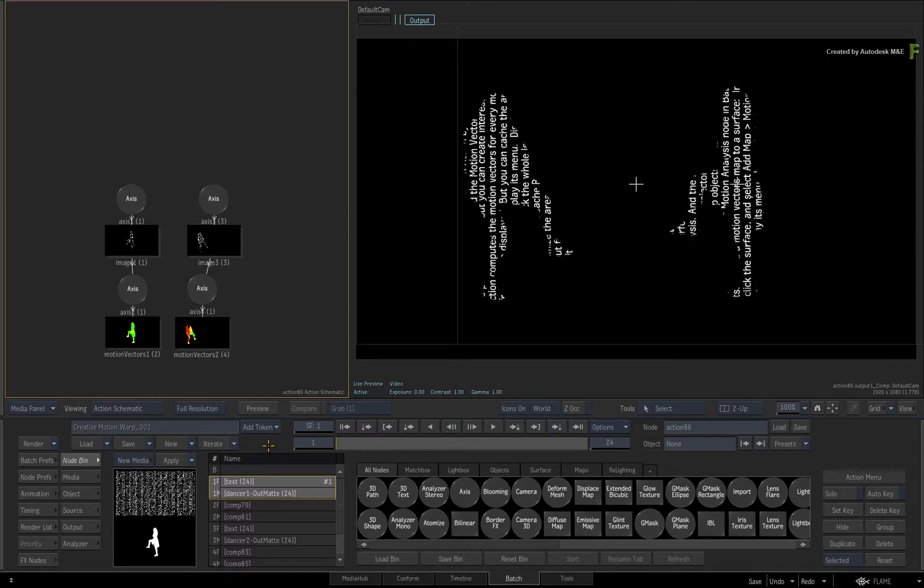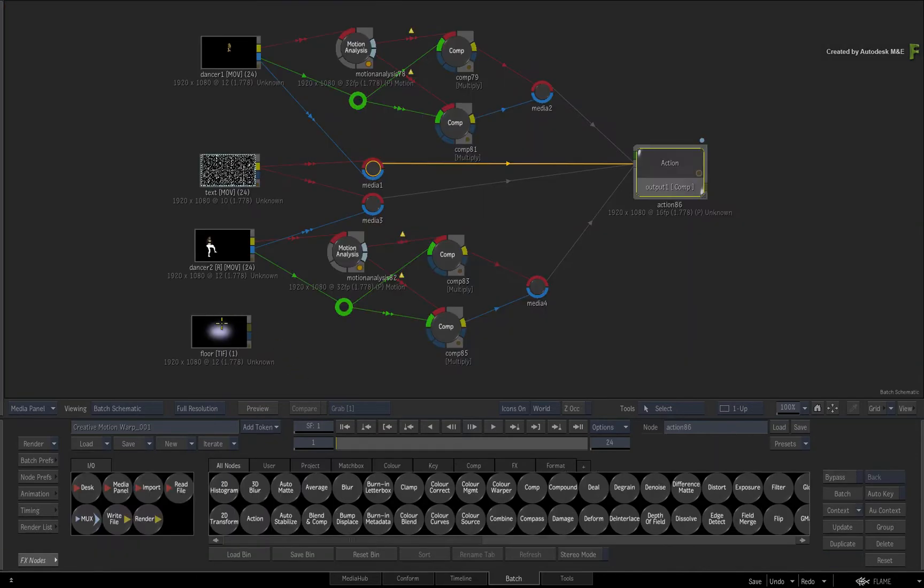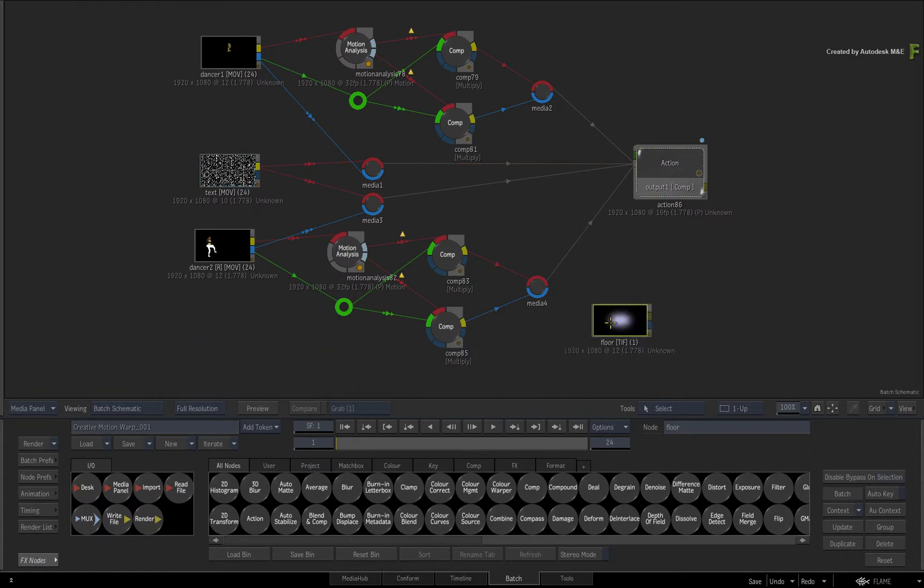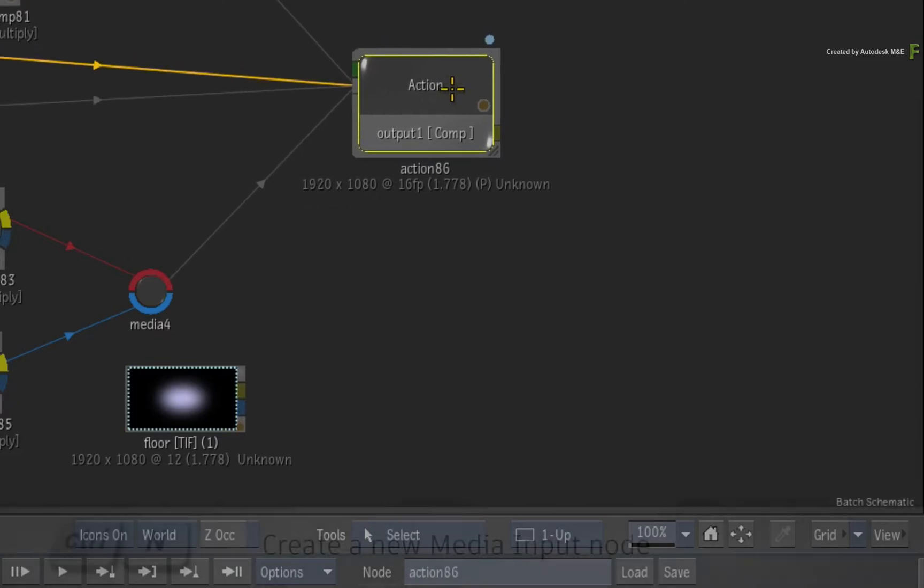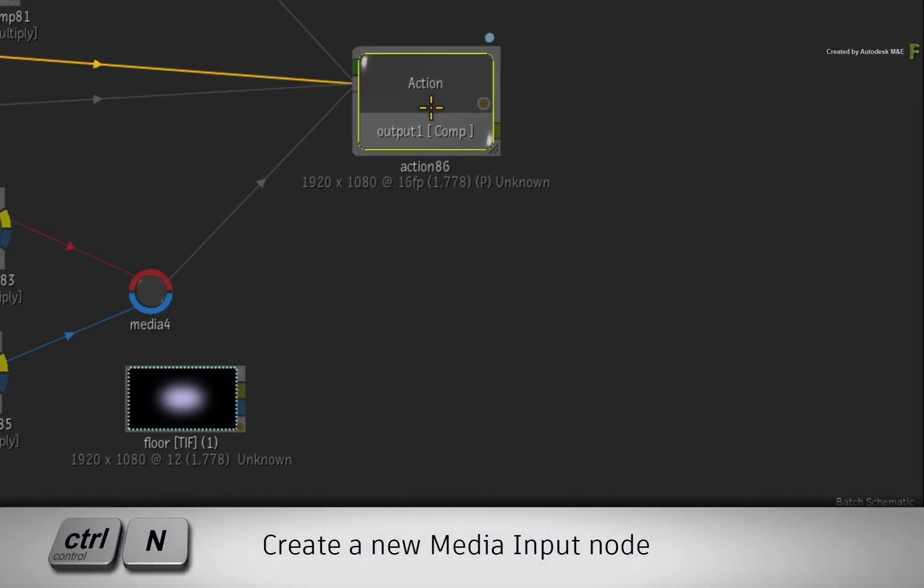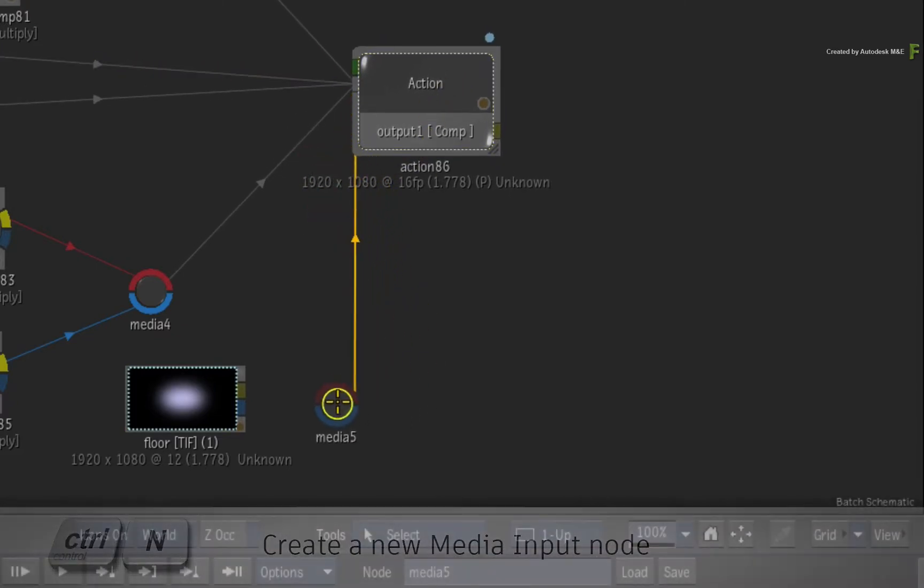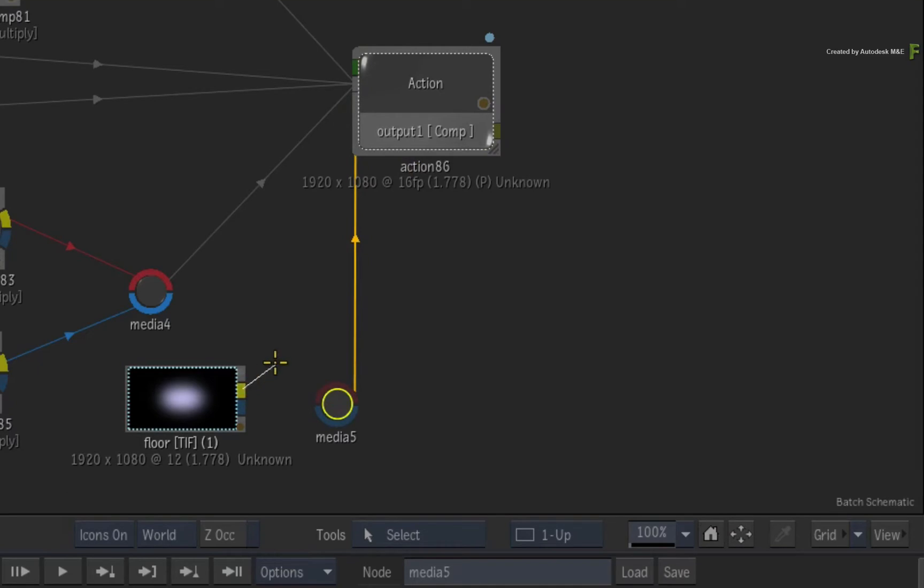Now let's add a bit of dimension to this composite by adding in a 3D floor. Swipe back to Batch and locate the TIFF file that was part of the downloadable media. Select the Action node and press CONTROL N for a new media input. Connect the source clip into the red front input.